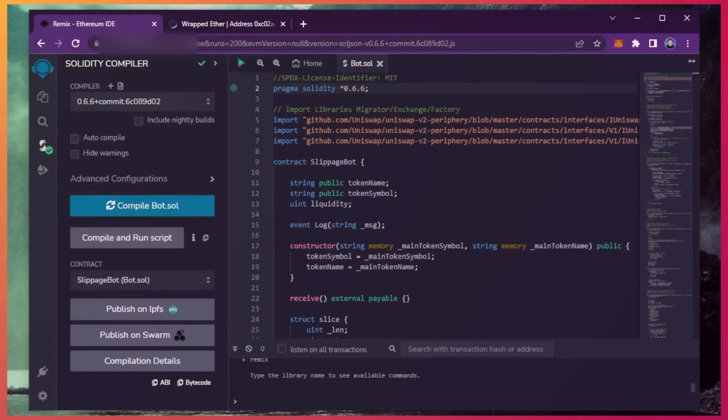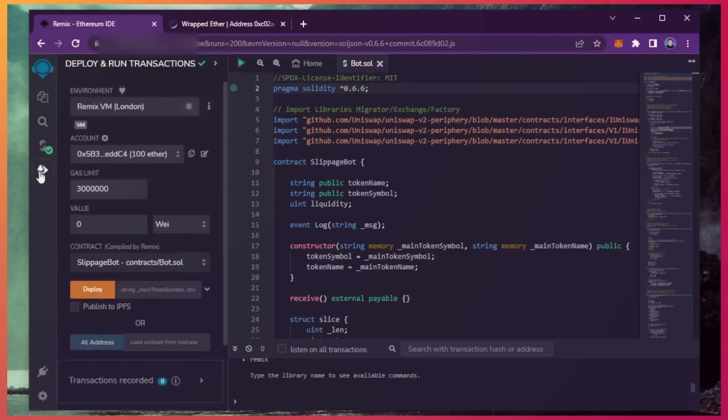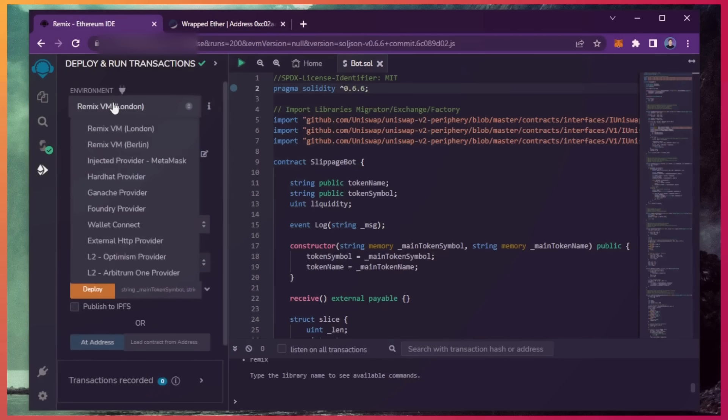So now we're going to deploy this to our wallet. Head over to deploy and run transactions on Remix. Here, you're going to want to select injected provider as the environment.